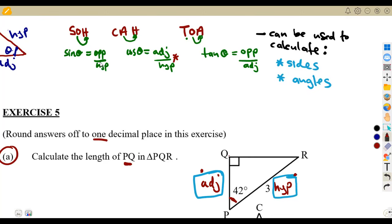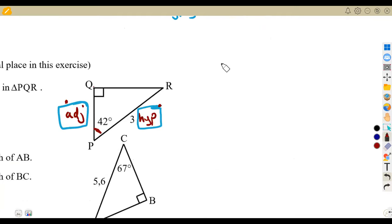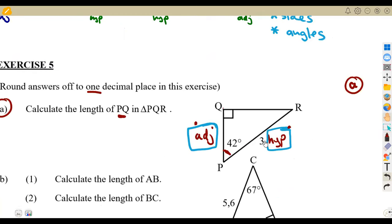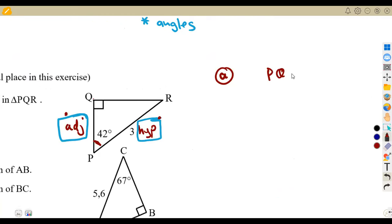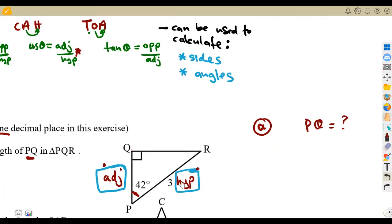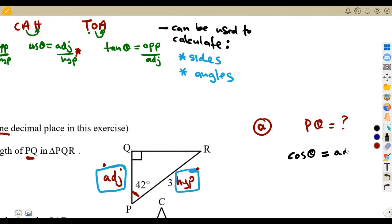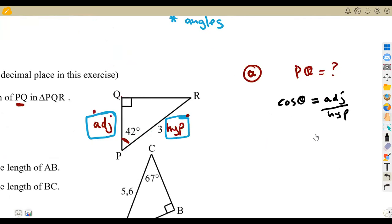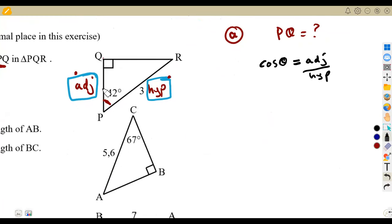So you write down your ratio. We want to calculate PQ. Write down the ratio first — cosine, which consists of adjacent and hypotenuse. Cos theta is equal to adjacent over hypotenuse. This is the ratio that consists of the sides we are given and want to calculate. Now fill in the values. Theta represents the angle — our angle is 42 degrees. So cos 42° equals PQ over 3, where PQ is the adjacent and 3 is the hypotenuse.